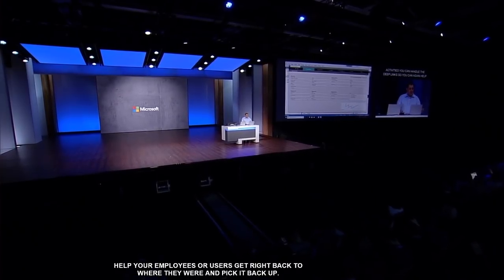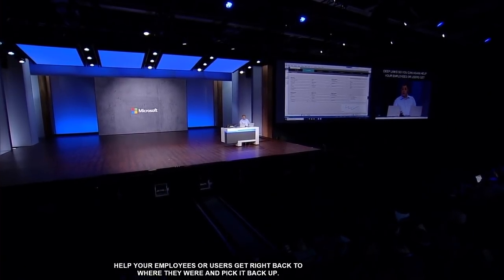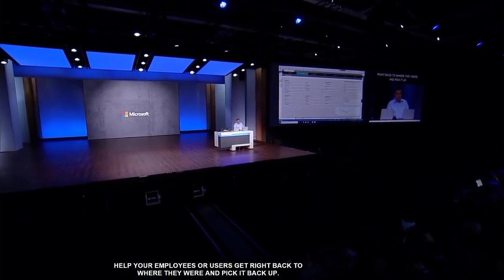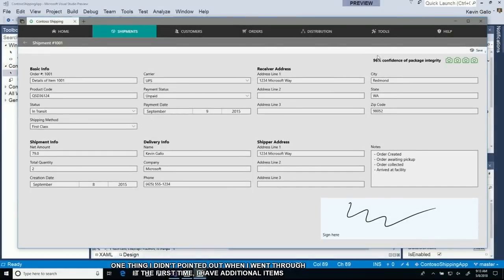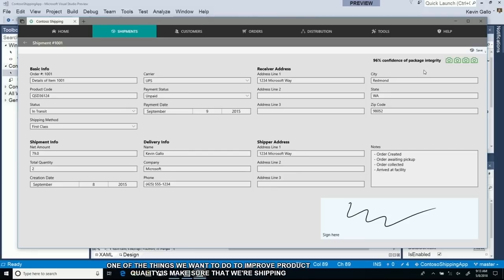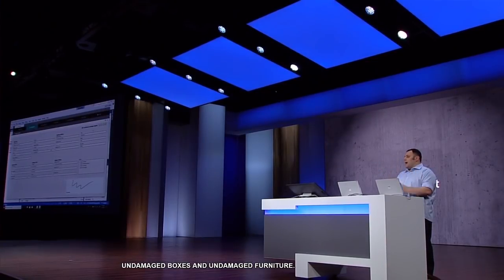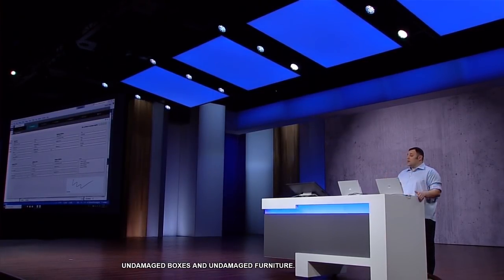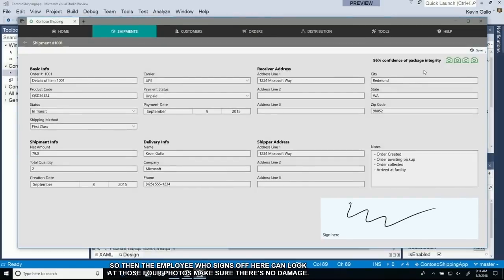One thing I didn't point out when I went through this the first time is that I have these additional items up here. I have four little green cameras. One of the things we want to do to improve product quality is make sure we're shipping undamaged boxes and furniture. We're going to add cameras to take photos at four different points of the packaging, so the employee who signs off can look at those four photos and make sure there is no damage.